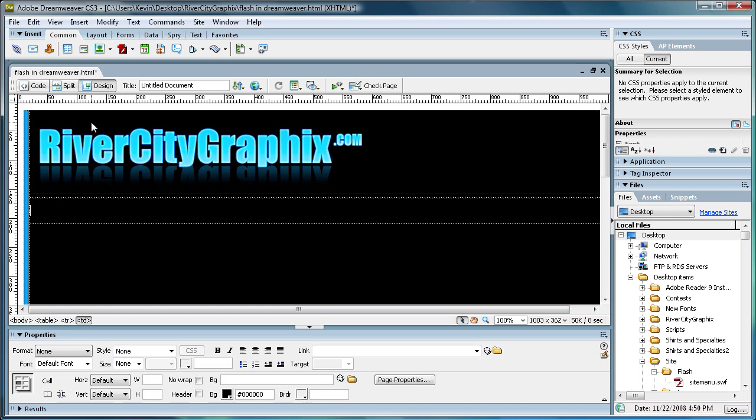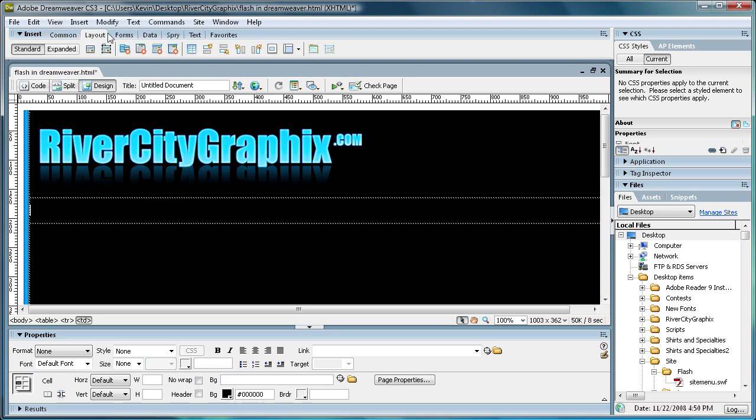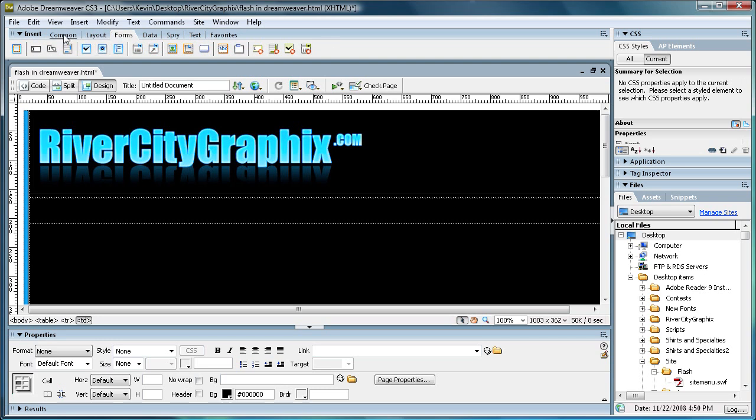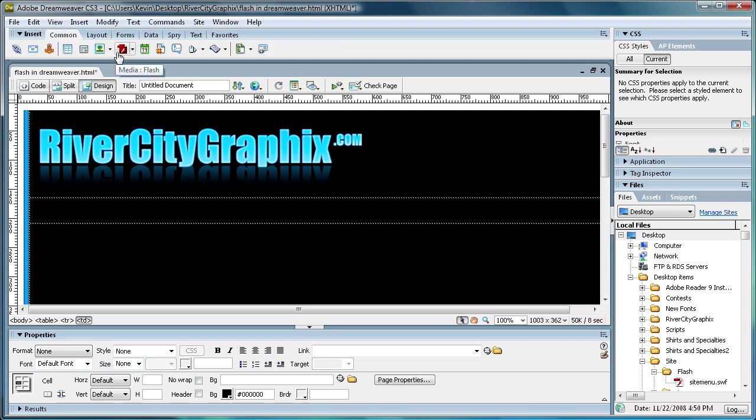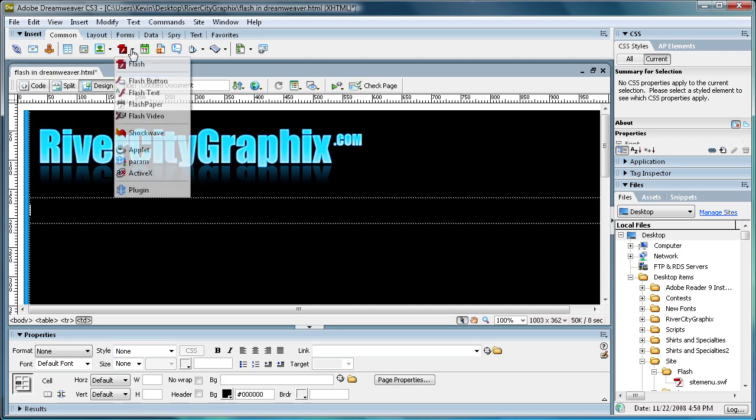So, Dreamweaver makes it really easy for us to add in Flash components. You can just come up here to this tab that says Common. You can see a bunch of tabs here, Layout, Forms, Data. But this one that says Common, you're going to come to the little paper that is red and has a little F on it, and just click on that.